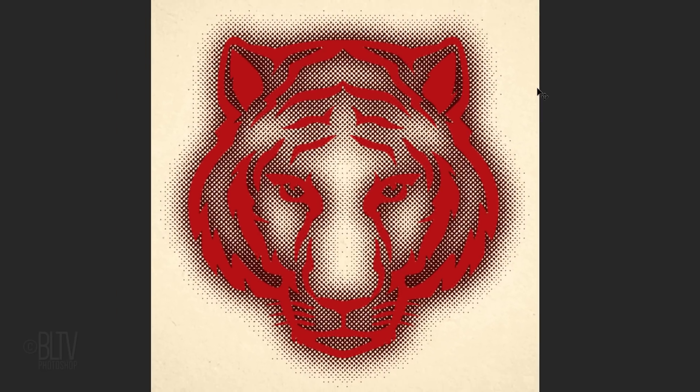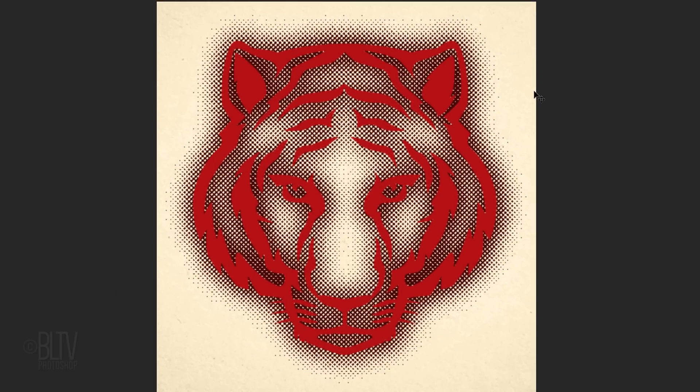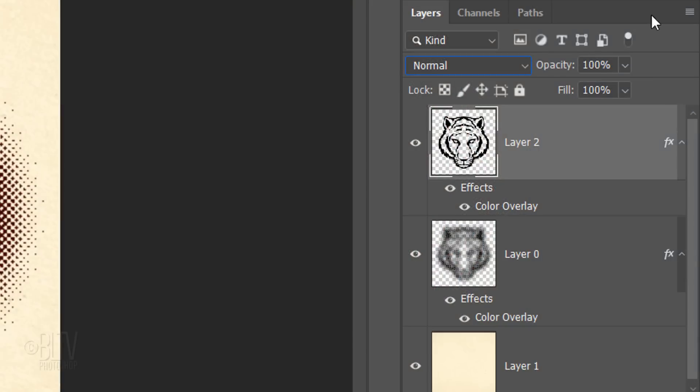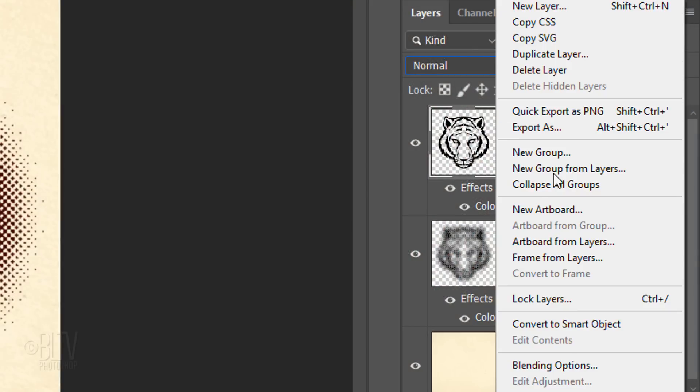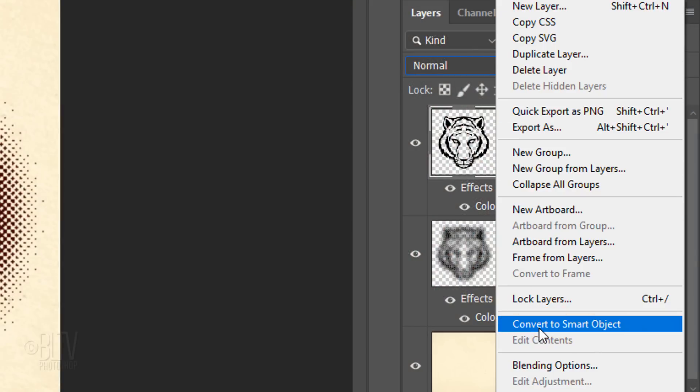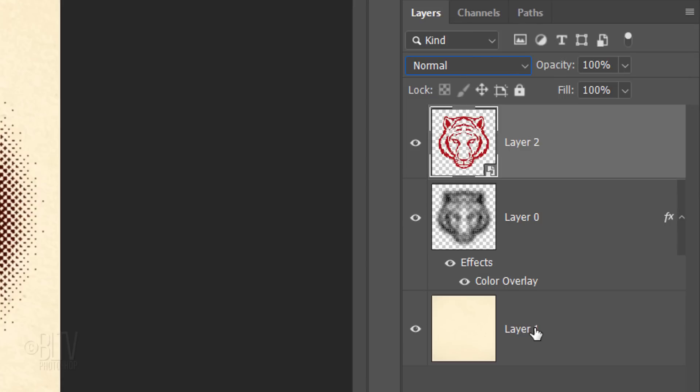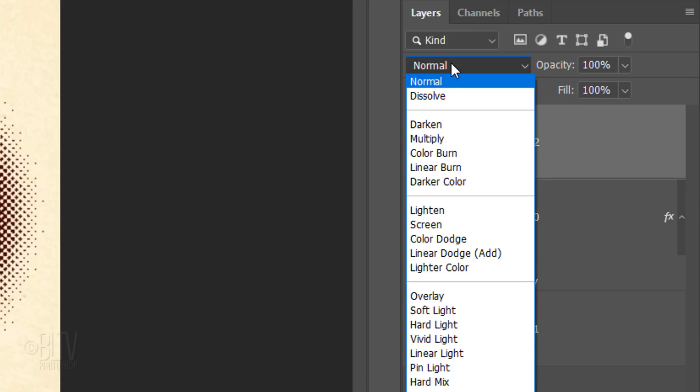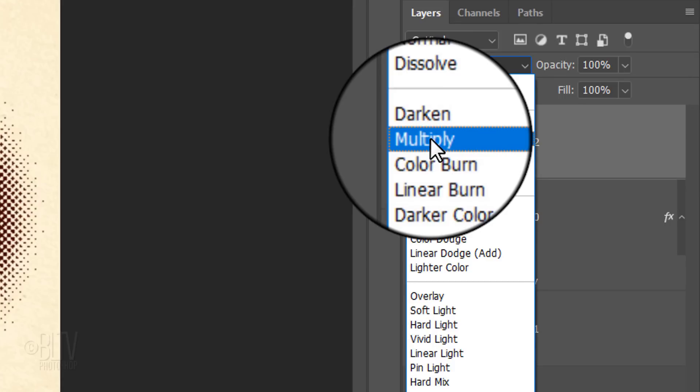To blend it with the bitmap, first, we need to convert it into a Smart Object, otherwise the Blend Mode won't work. Change the Blend Mode to Multiply.